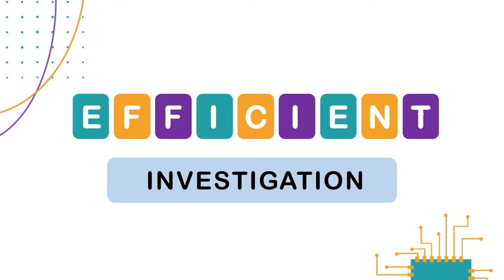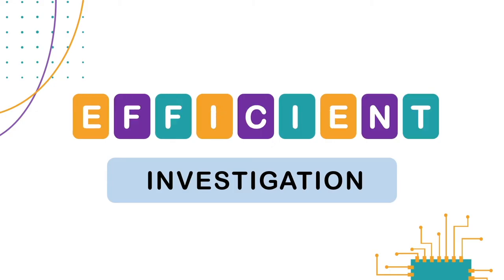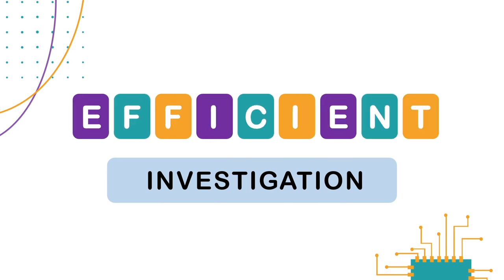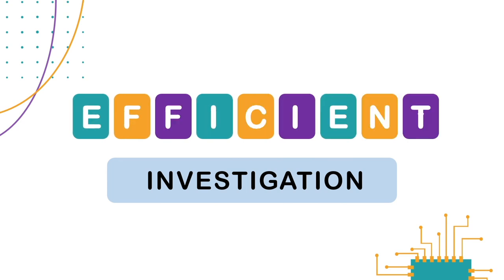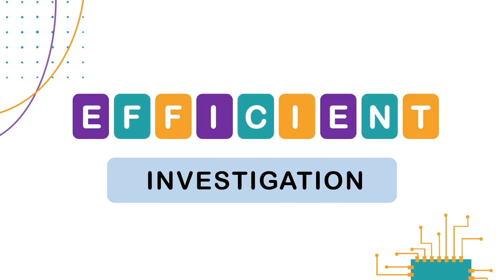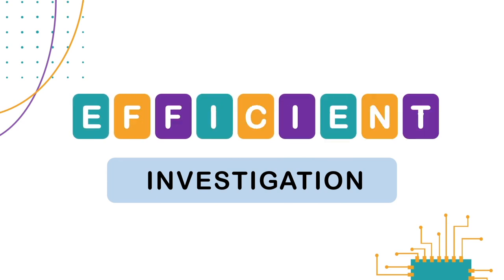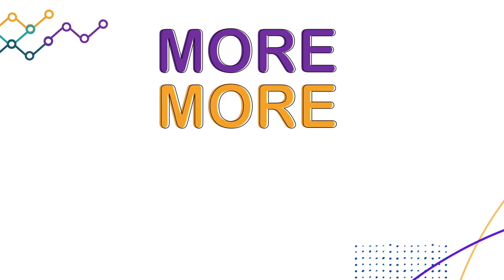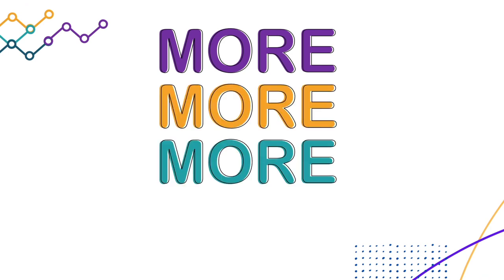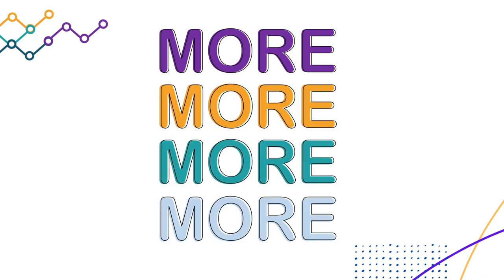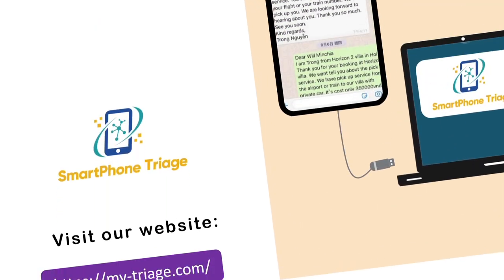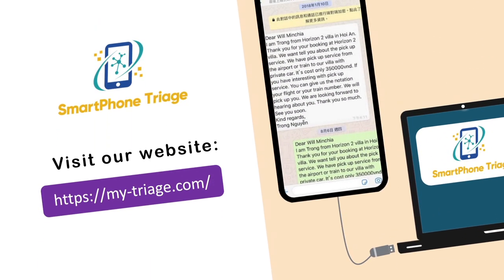If you want a triage tool for an efficient investigation, Smartphone Triage is the perfect choice. And with our new features, you will experience more and more investigation possibilities. Go to our website and fill in the registration form. Enjoy your free trial!